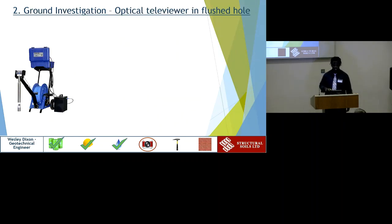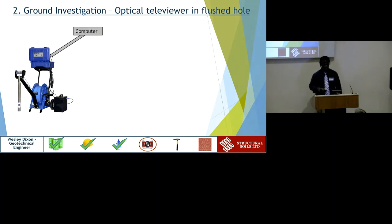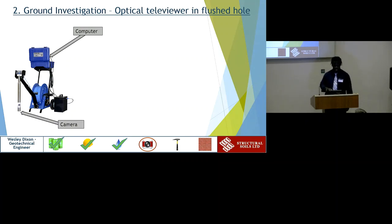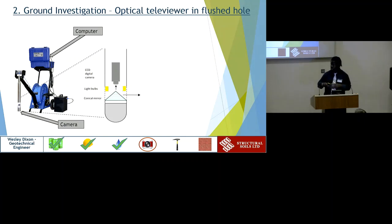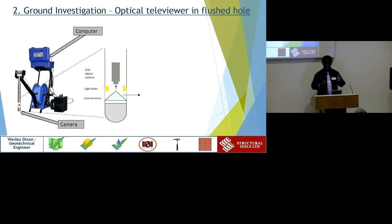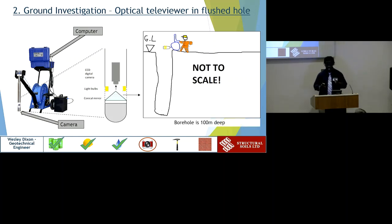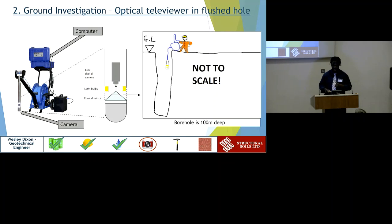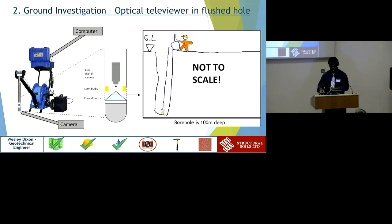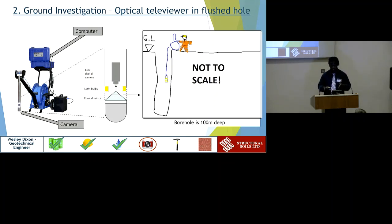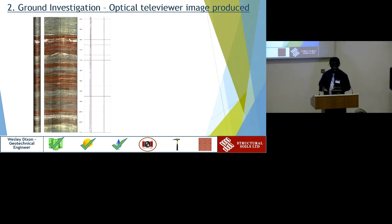Assuming the hole is flushed properly, we move on to the optical televiewer - a computer and camera attached to an optical fibre. The camera in cross-section has a conical mirror so it can take 360-degree photos. The engineer lowers the camera down the borehole - in this case 100 metres deep - all the while taking images stored on the computer. Once completed, we get an optical televiewer image.